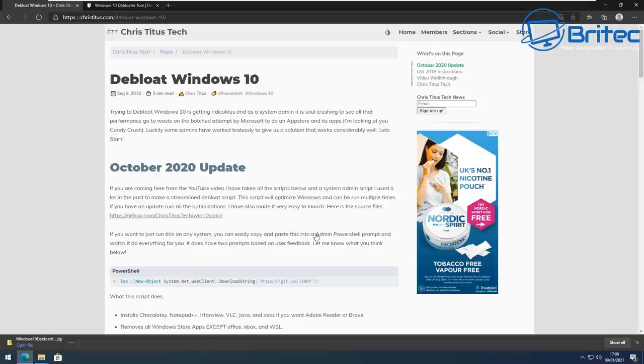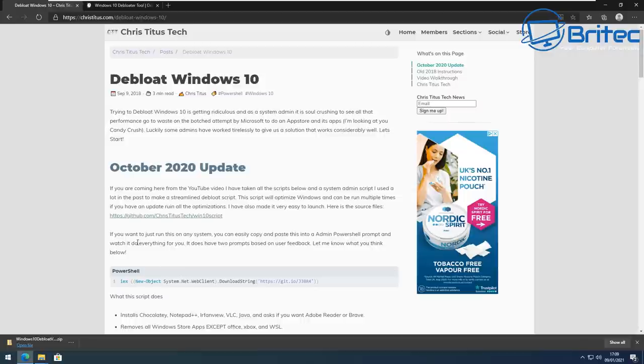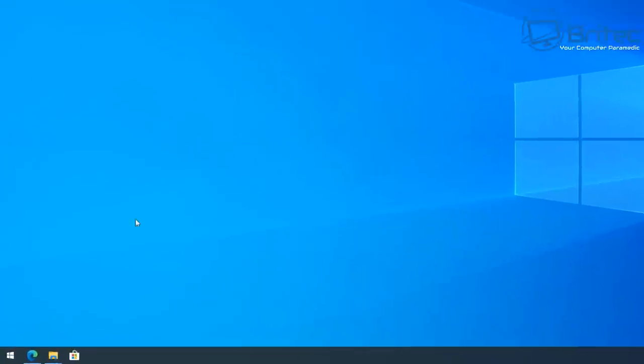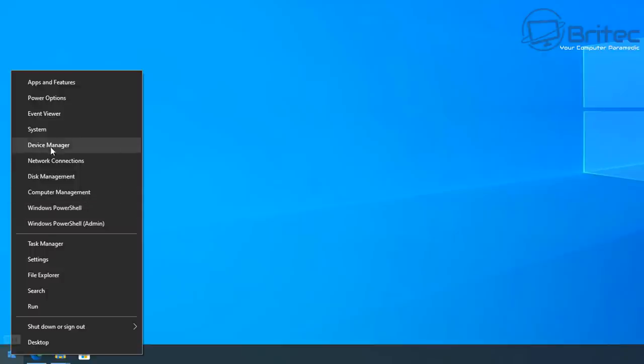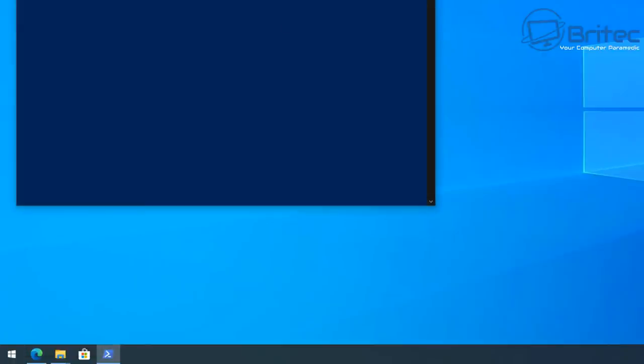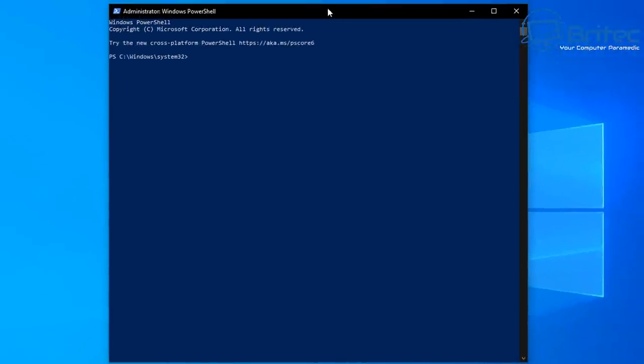So that was the fork of Chris Titus Tech's script here, debloat script. We can now go over to his website and I'll show you how his works. So basically hit the Copy to Clipboard here on this little bit of code here. Really nice little way of doing things if you are a bit of a beginner. You can now right click on the Start button and go to Windows PowerShell Admin.